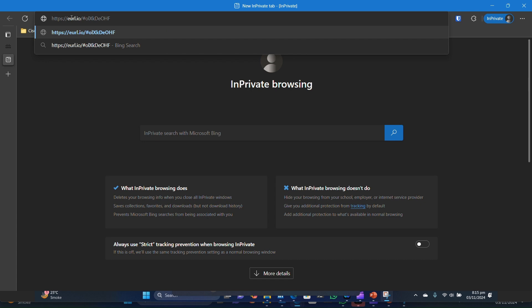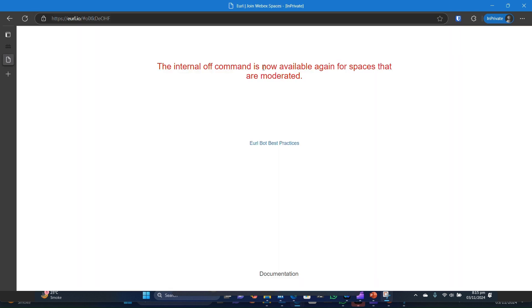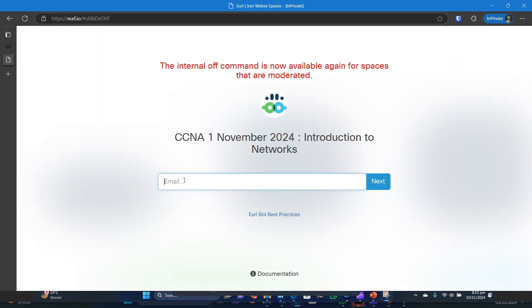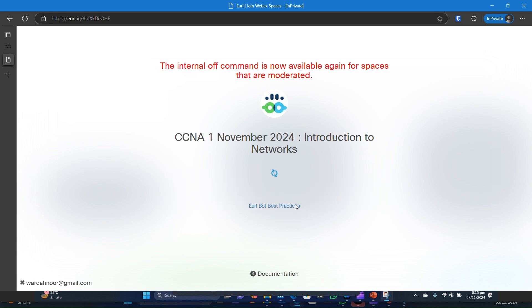Paste the link in browser and provide the same email you have used to register to the course. Then provided the WebEx desktop application is installed, it will automatically open your WebEx application or you can also join WebEx from browser.